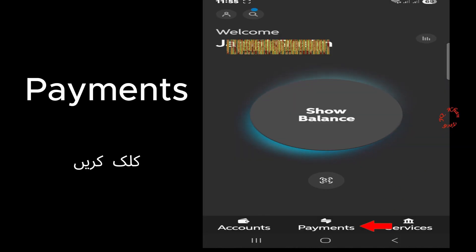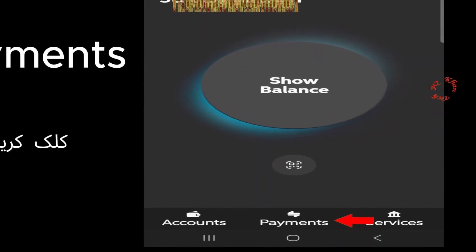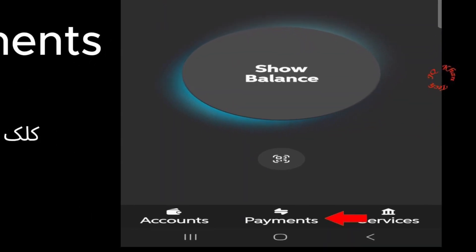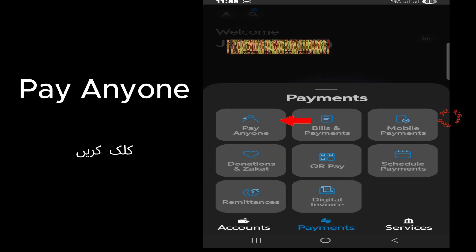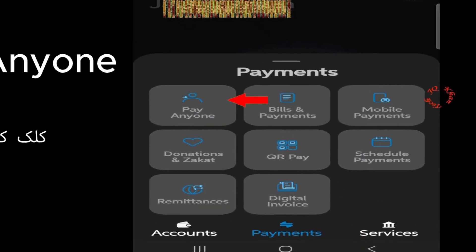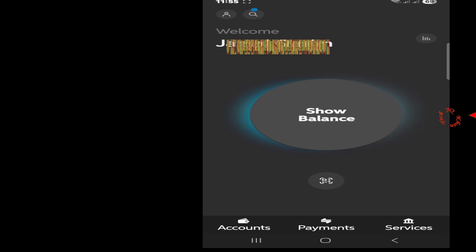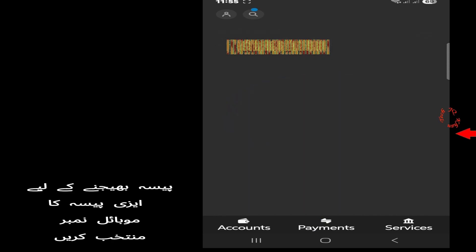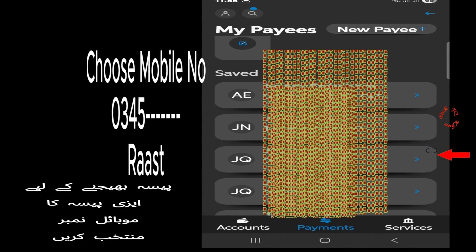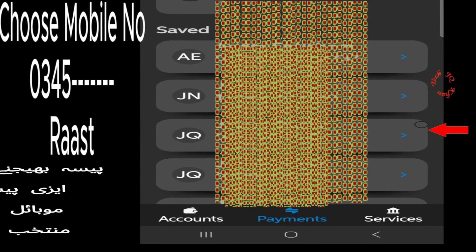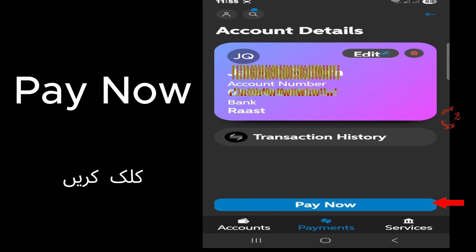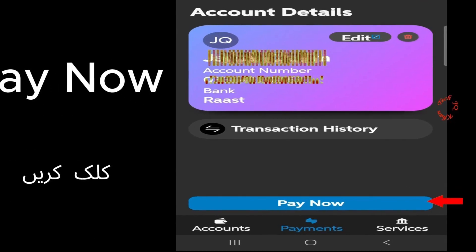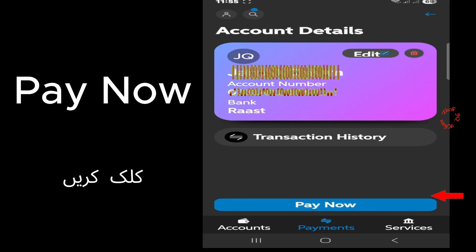Now click Payment, now Pay Anyone, and you will see that you have already added the number. So come down and select that number which is displayed. Click Pay Now.